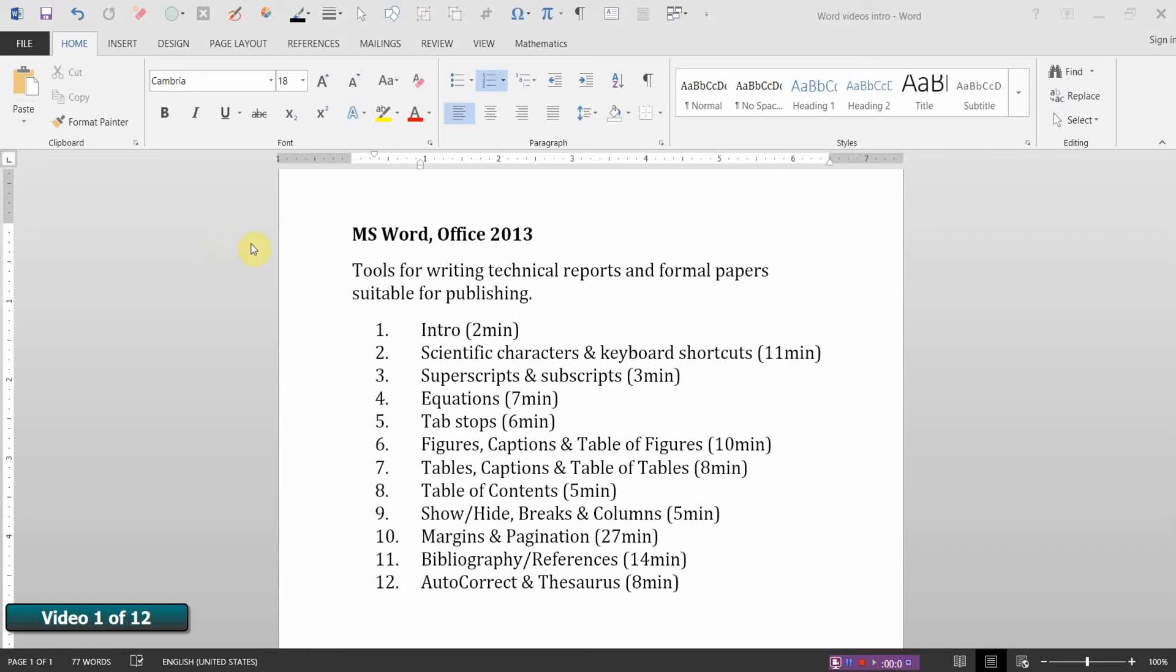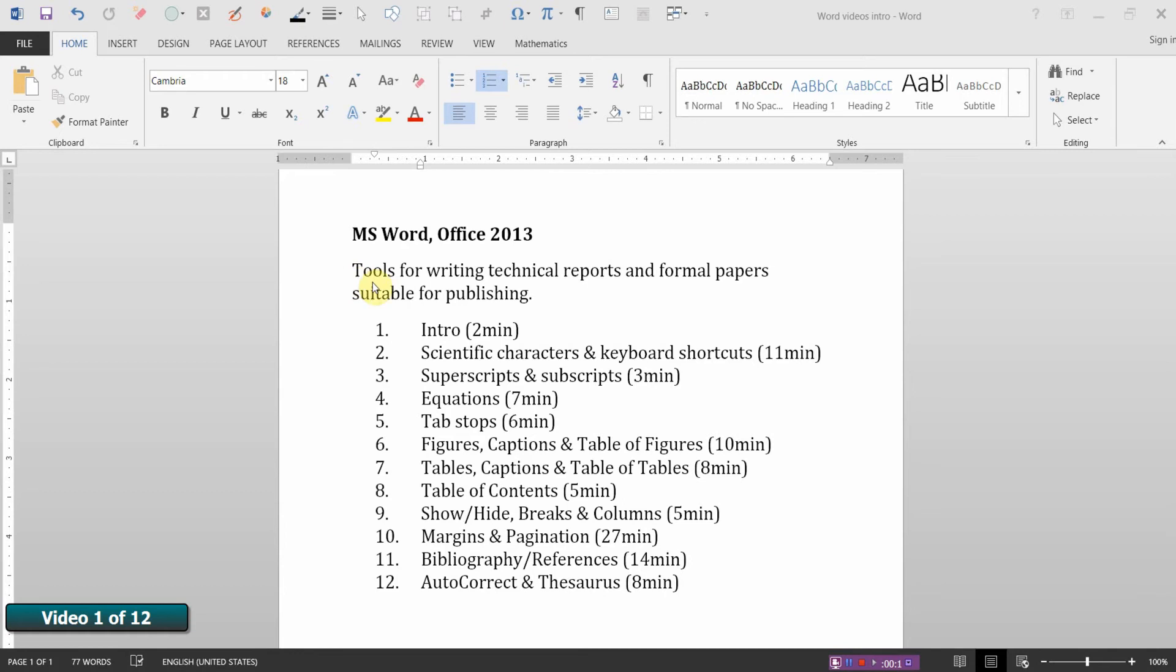Welcome. This is the first in a series of video tutorials regarding Microsoft Word for Office 2013. I'll be paying particular attention to tools that are important for writing technical reports and formal papers that are suitable even for publishing.